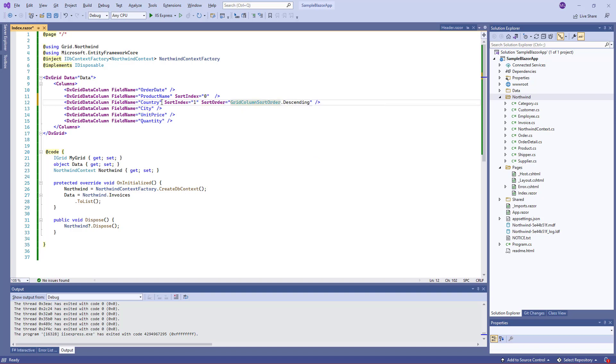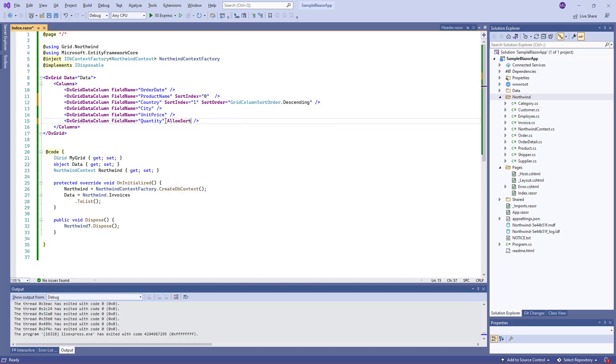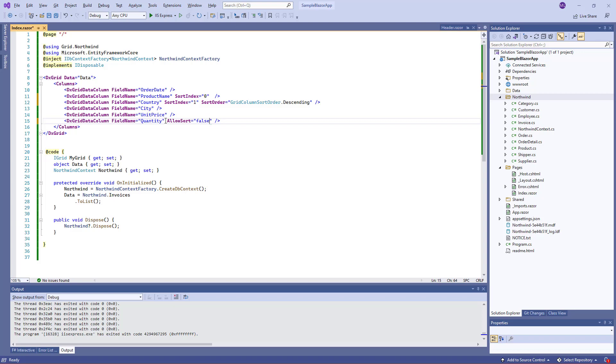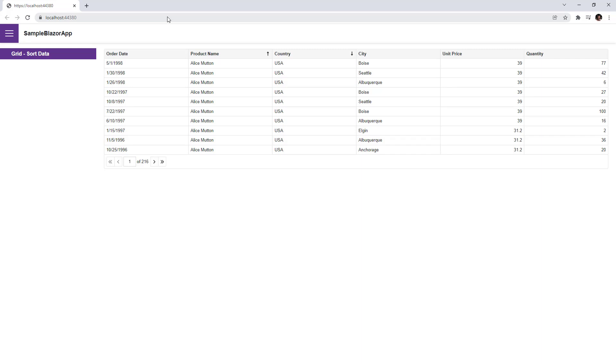I'll also disable sorting for the quantity column. When I run the application, the grid already displays sorted data. First, the grid sorts data by the product name column, whose sort index is zero, and then by the country column. Note that if I try to click the quantity column header, the data is not sorted by this column.